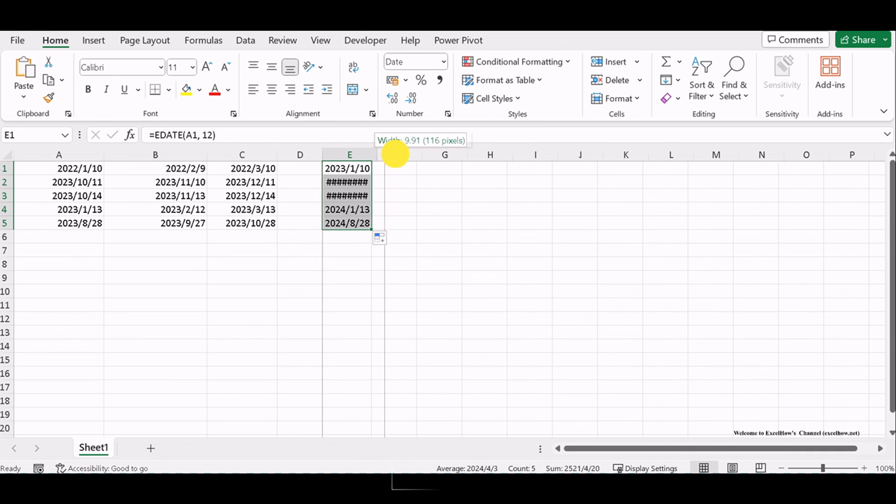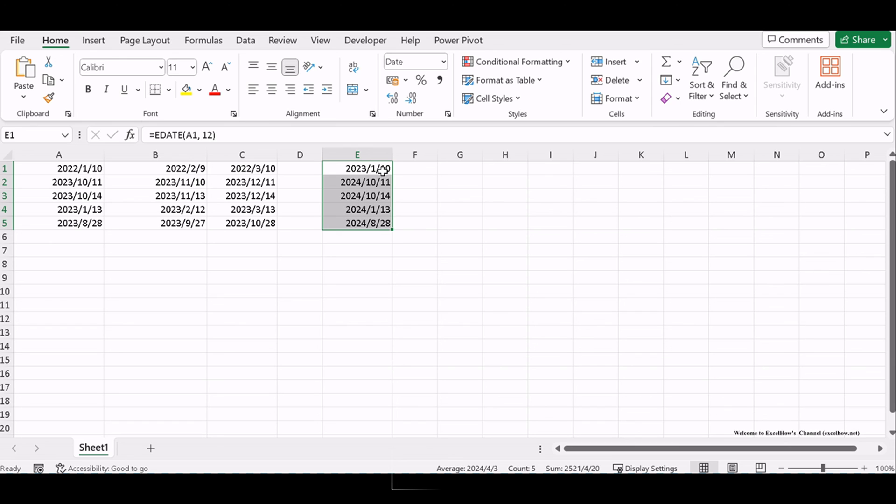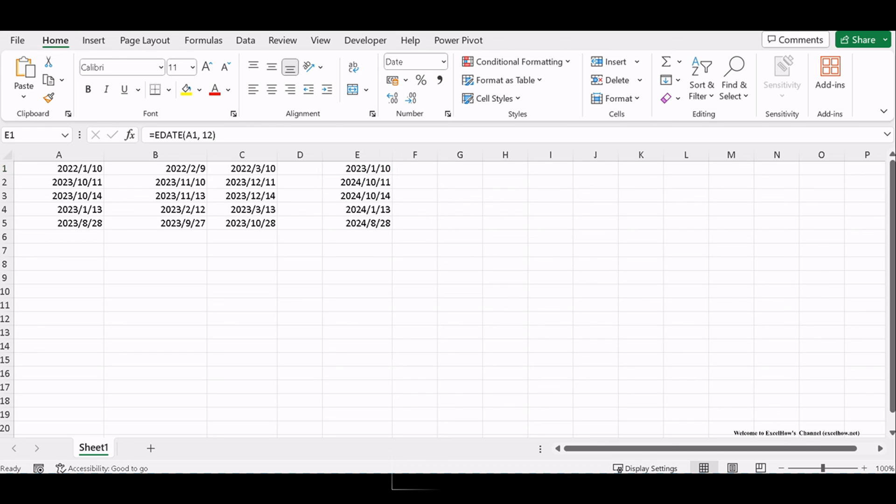There you have it. Three powerful techniques for calculating expiration dates in Excel. Whether you're working with deadlines, tracking warranties, or managing contracts, these formulas will make your life easier.